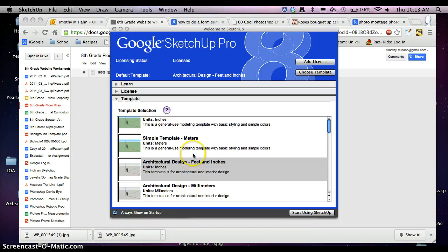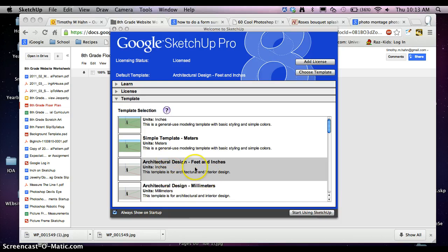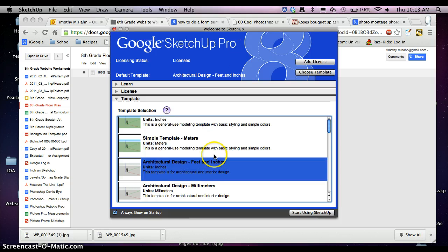The tutorial today is going to be about working with Google SketchUp Pro, or you can do this with Google SketchUp, and then doing an architectural design and how to get a floor plan drawn out of an architectural design. So the first thing that we want to do is go architectural design, feet and inches for our template.